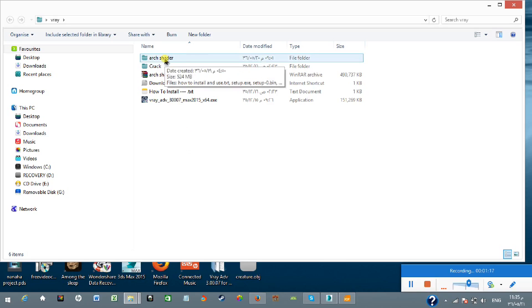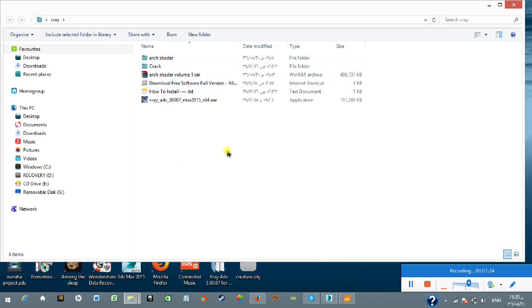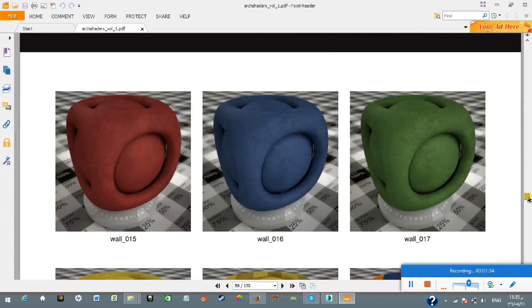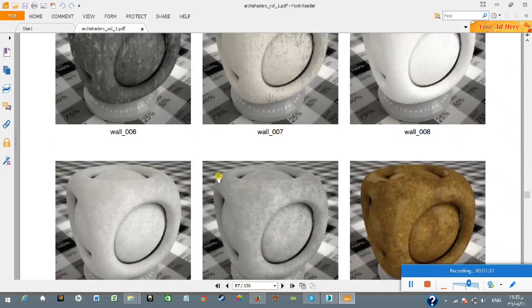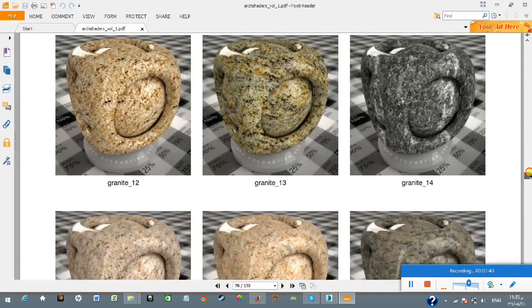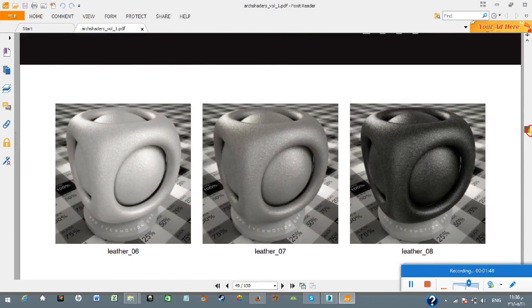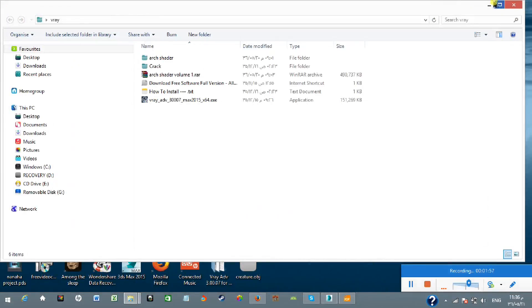I'm going to show you how they look. They have a PDF catalog showing how the materials look. You can see pretty cool-looking wall materials, granite, simple metal, leather, and many others. I hope they look very cool. So I'm going to show you how to install them and how to use them.